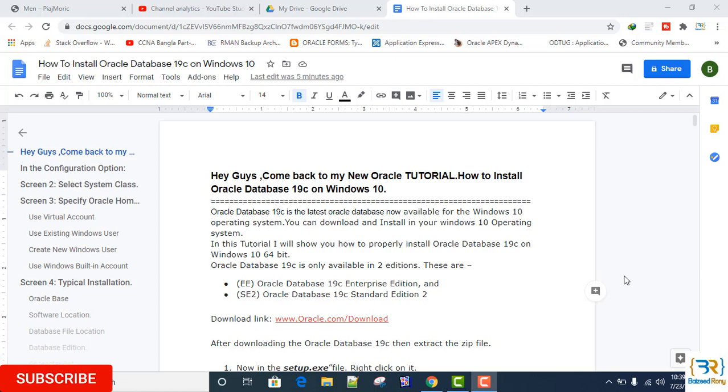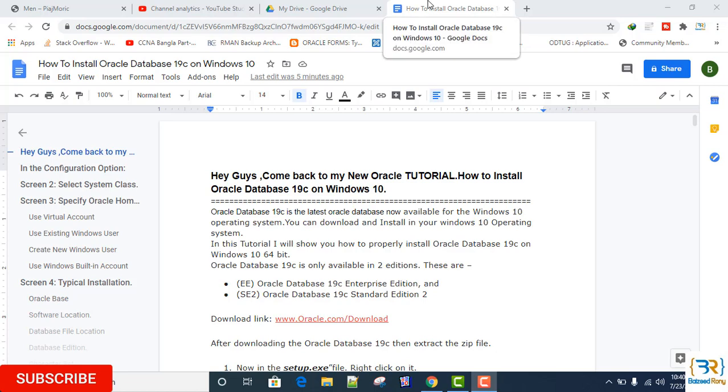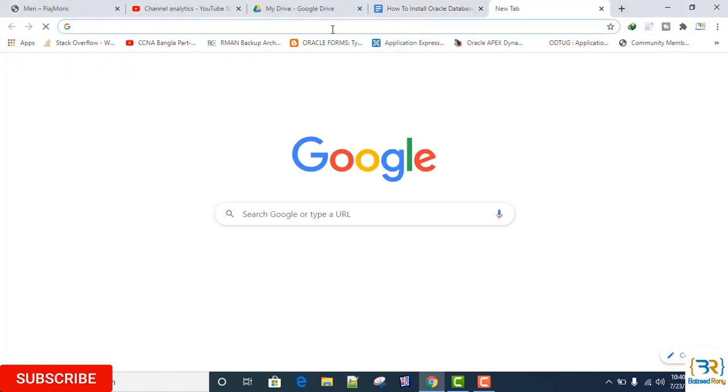Oracle Database 19c is only available in two editions: Oracle Database 19c Enterprise Edition and Oracle Database 19c Standard Edition 2. To download the software, please go to the link www.oracle.com/download.